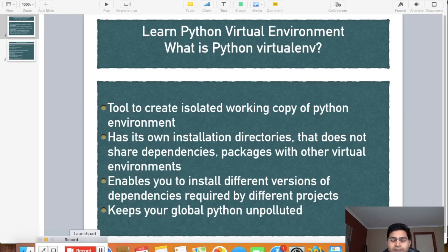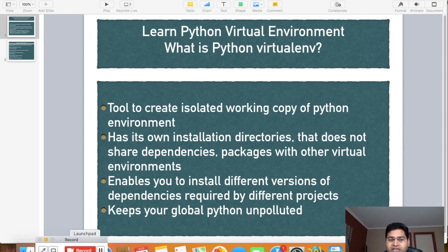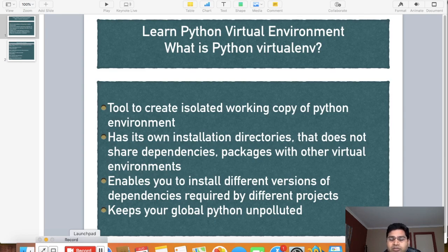The last point is that virtual environments keep your global Python unpolluted. For example, say you have three projects — A, B, and C. Project A requires dependencies 1, 2, and 3, and project B requires dependencies 3, 4, and 5. Without virtual environments, you would end up installing everything into the global Python site-packages, and if a future project requires a different version of a dependency, your original project A would stop working.